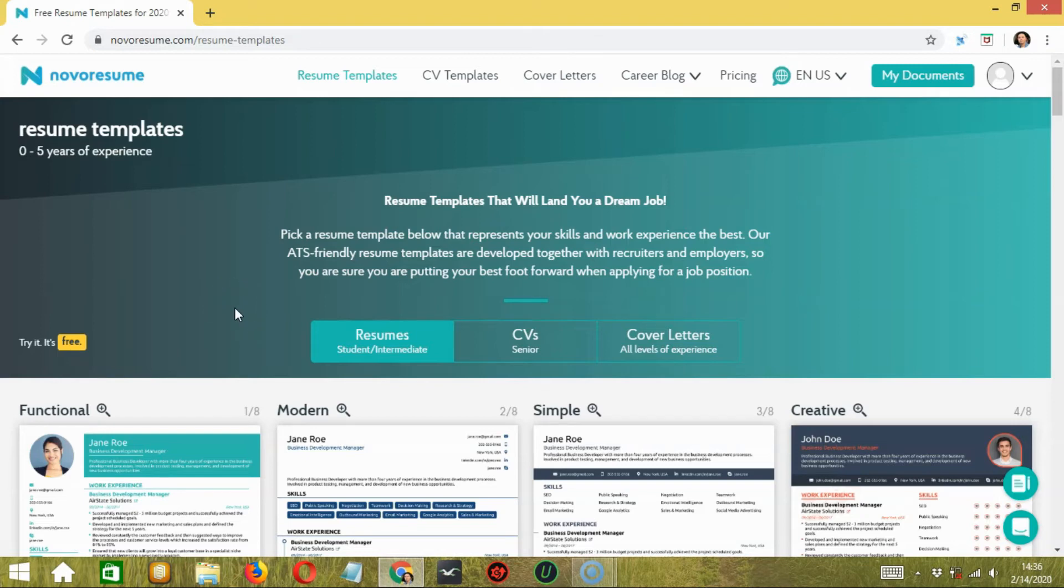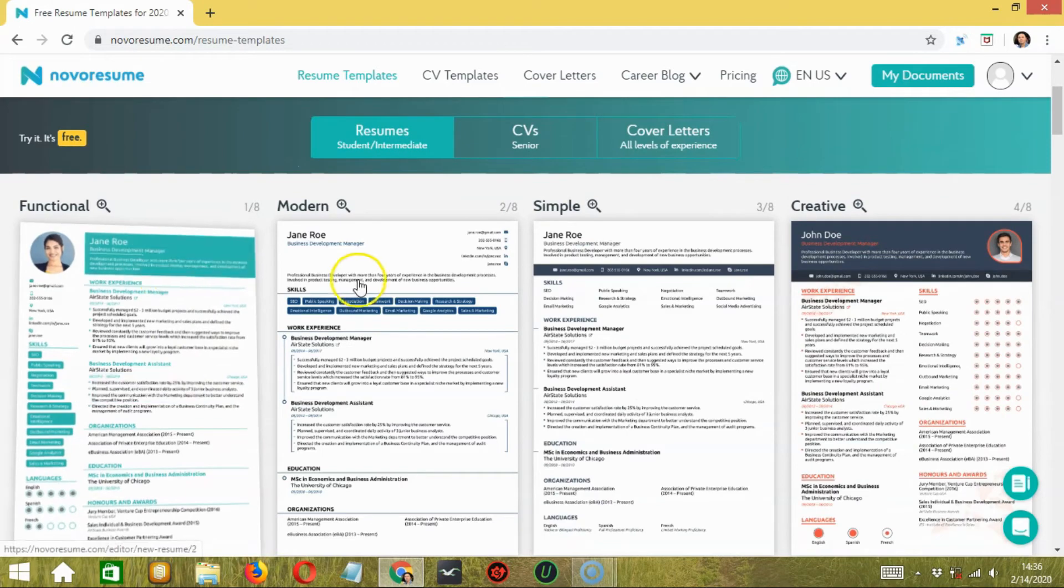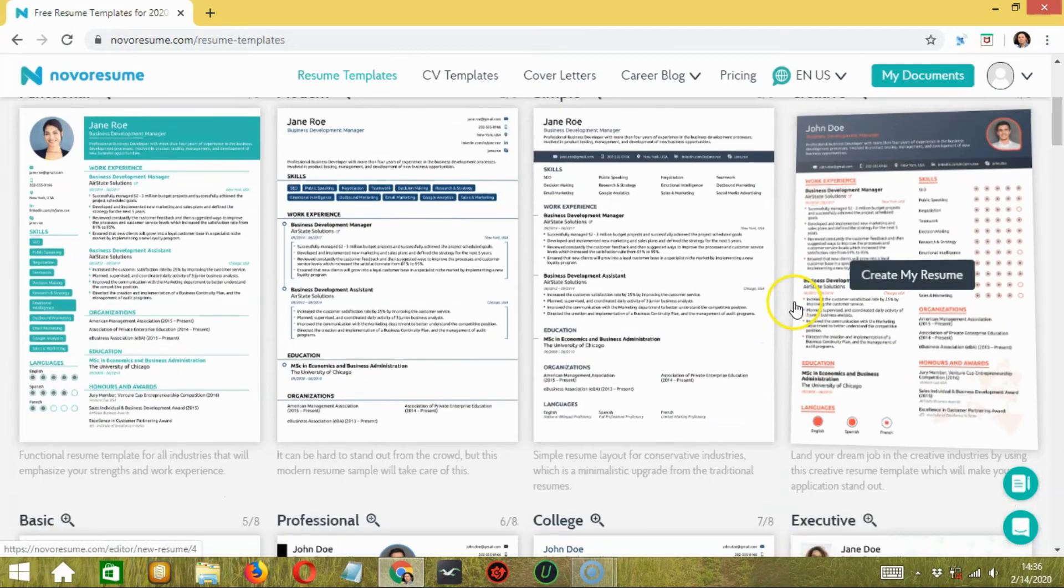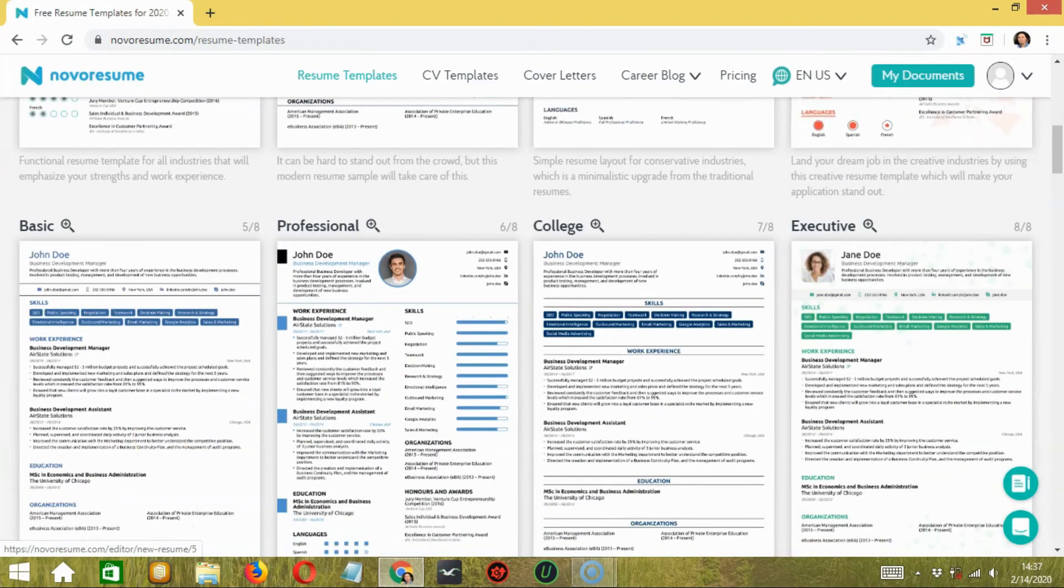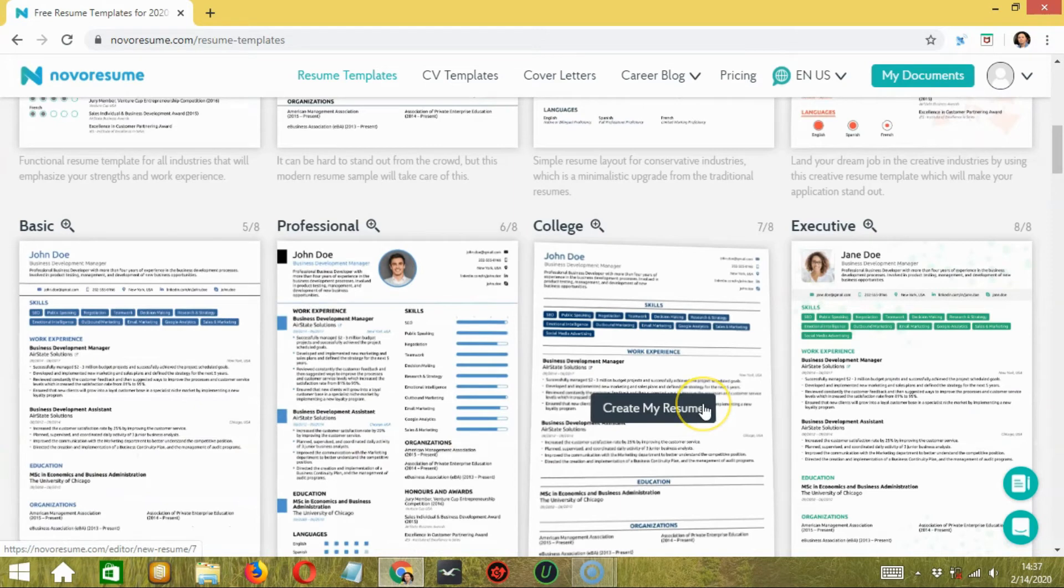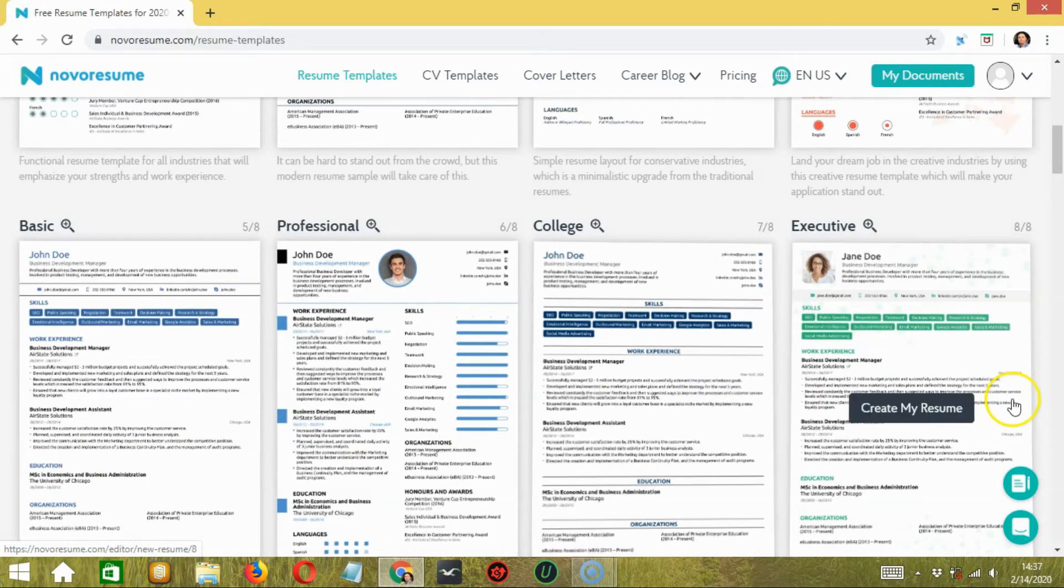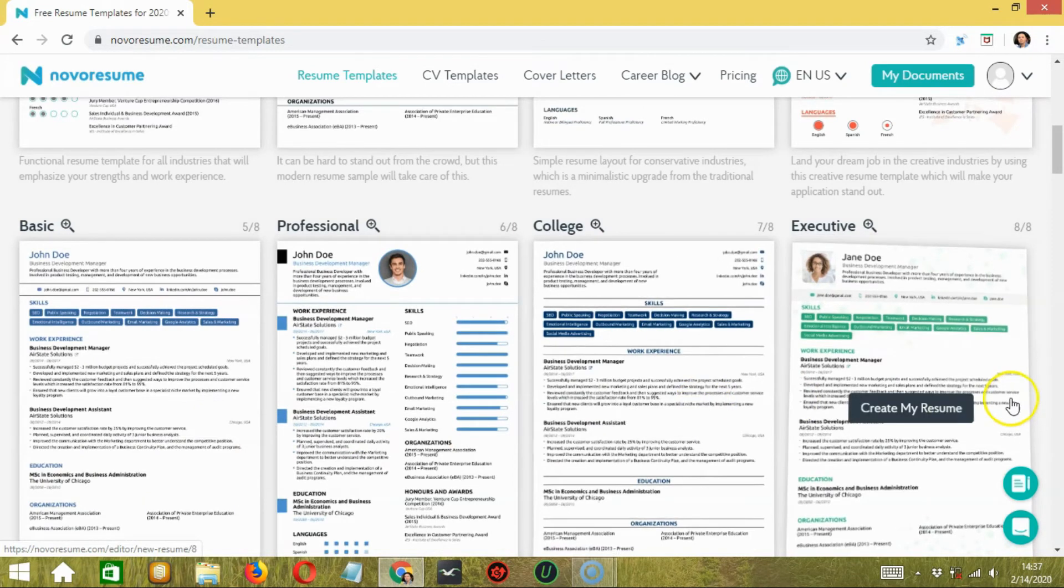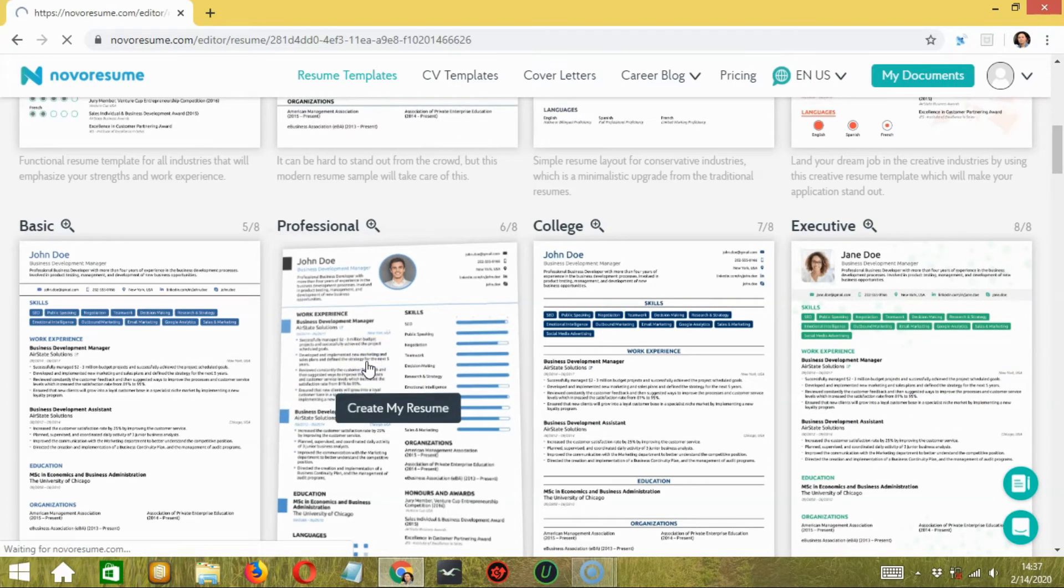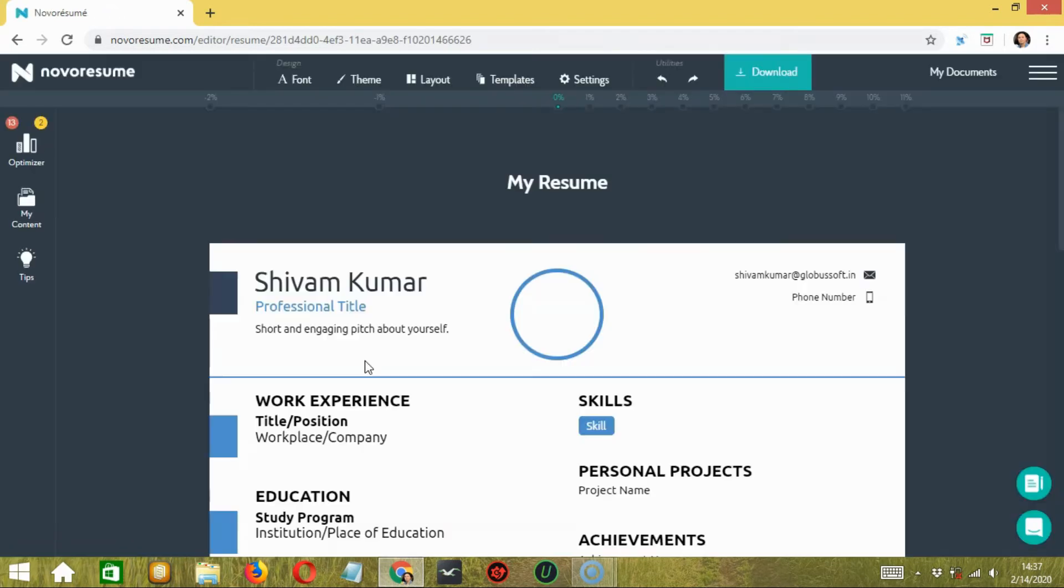After selecting one of them, you can opt for the most preferable template for your resume. Here you have eight different options for both CV and resumes: functional, modern, simple, creative, basic, professional, college, and executive. Pick the one that perfectly suits your profile. Let's go with professional.